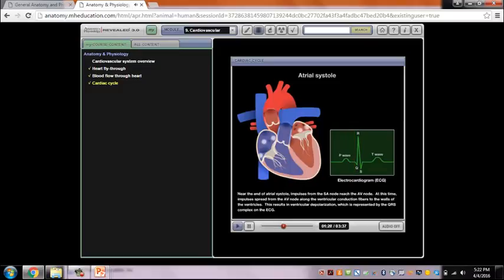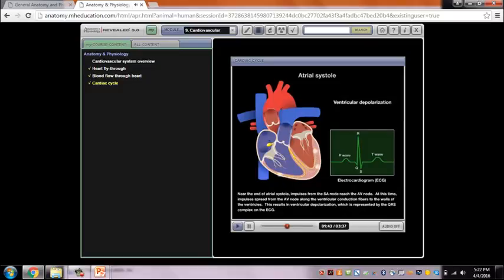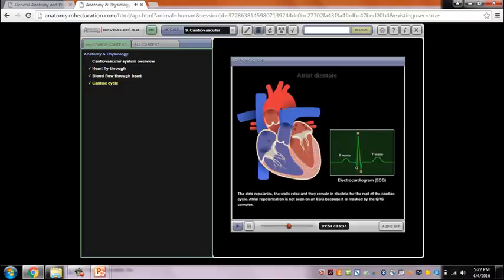Near the end of atrial systole, impulses from the SA node reach the AV node, and then spread along the ventricular conduction fibers to the walls of the ventricles. This results in ventricular depolarization, which is represented by the QRS complex on the ECG. The atria then repolarize, the walls relax, and they remain in diastole for the rest of the cardiac cycle.